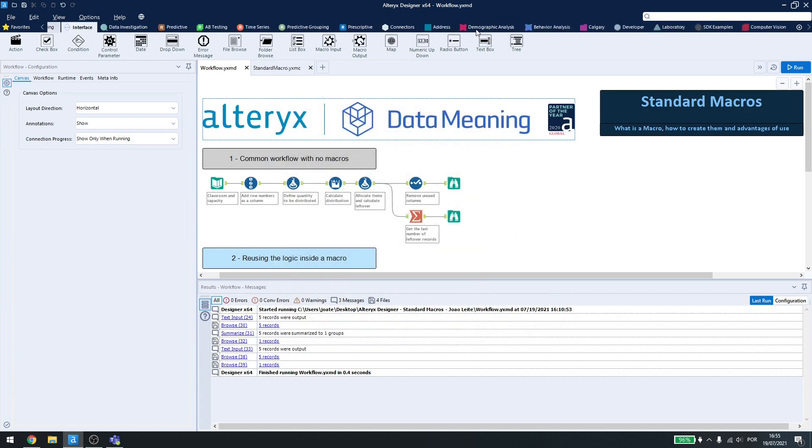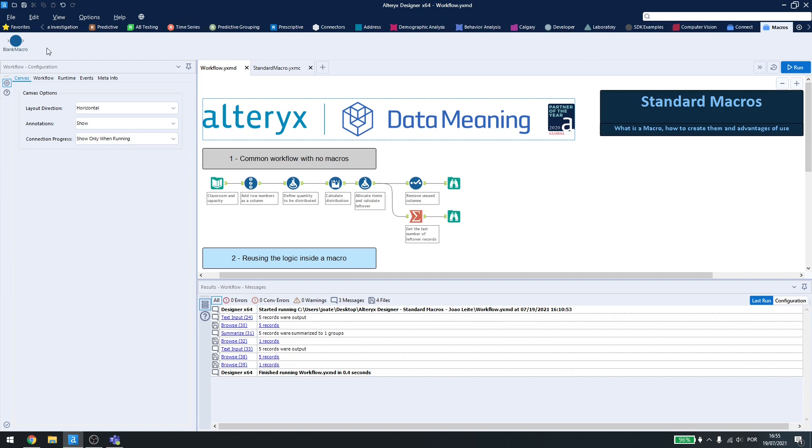I have a macro saved, just for example, inside my default folder, and you can see here in my tool palette that I have a macro folder and the macro inside it.